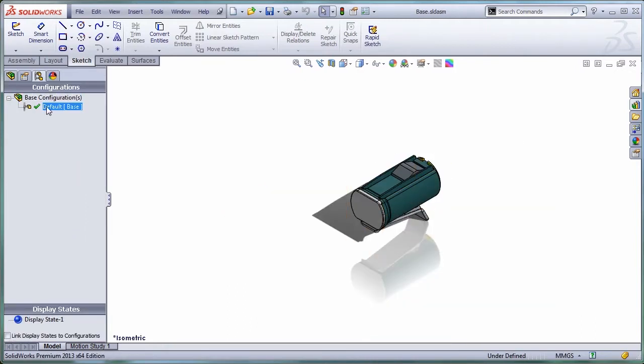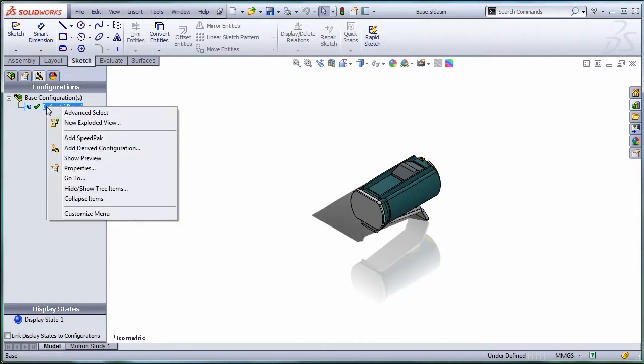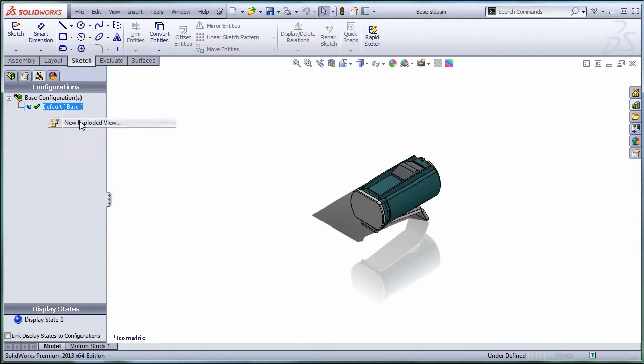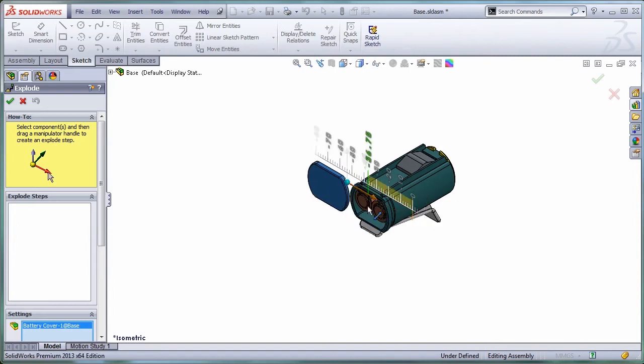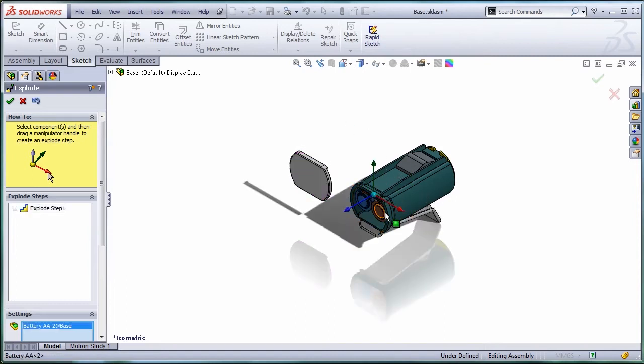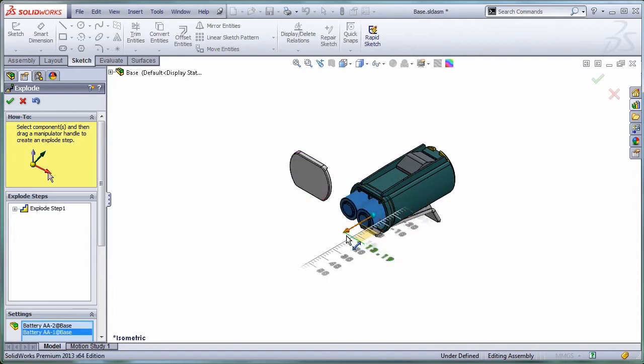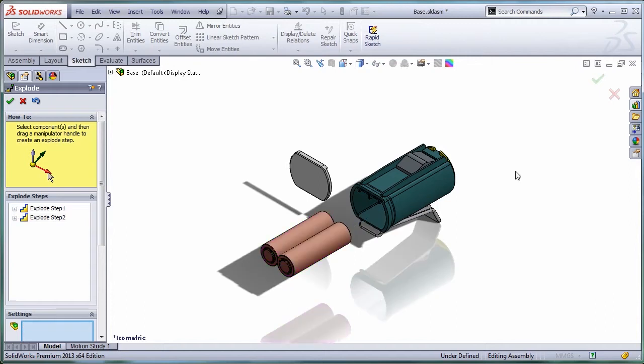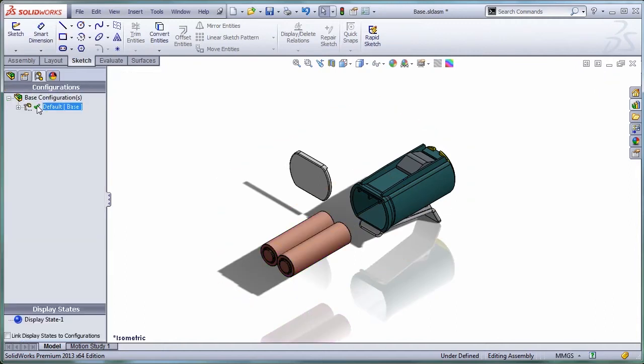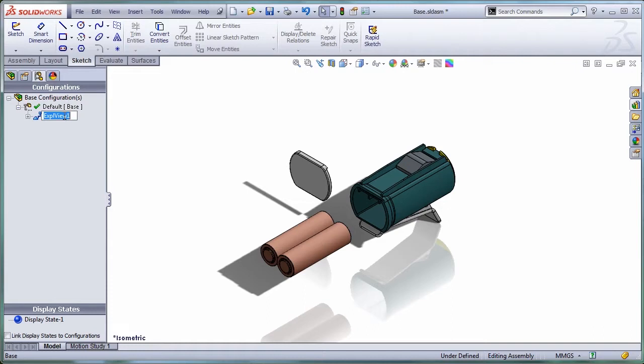Let's start by creating one exploded view in this sub-assembly where I'll just take out the cover and the batteries for the flashlight. I'm going to take the batteries out. This is my first exploded view. Let me call it batteries out.